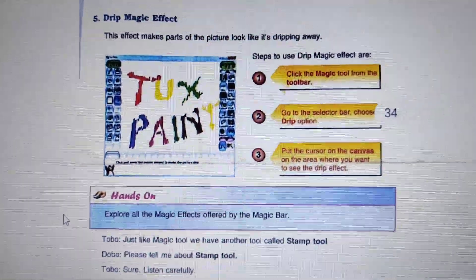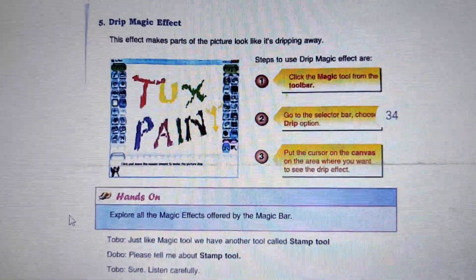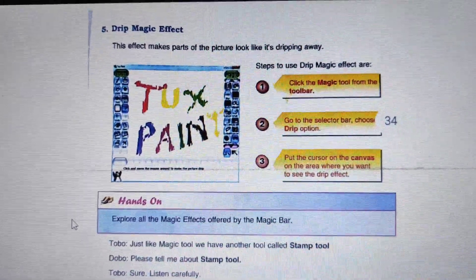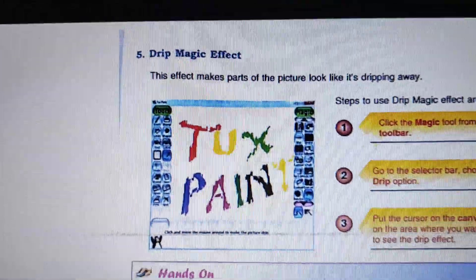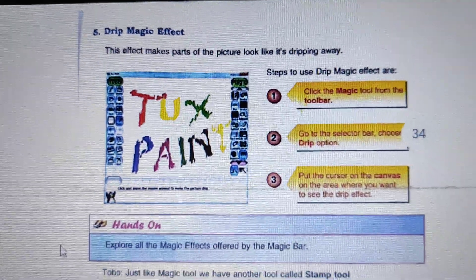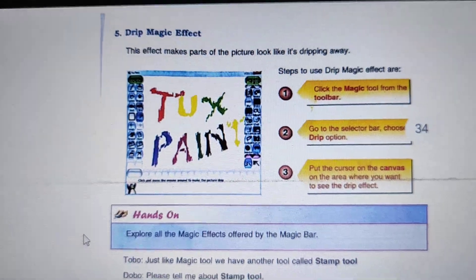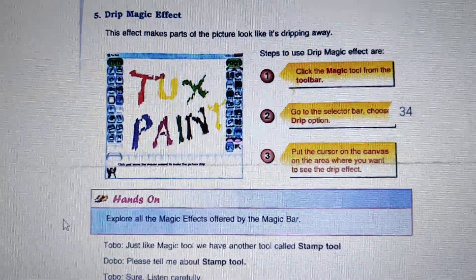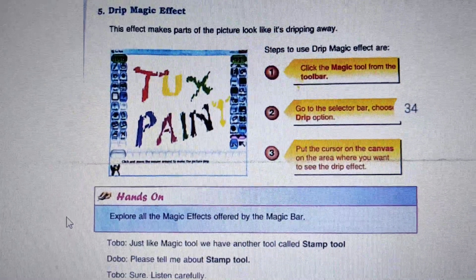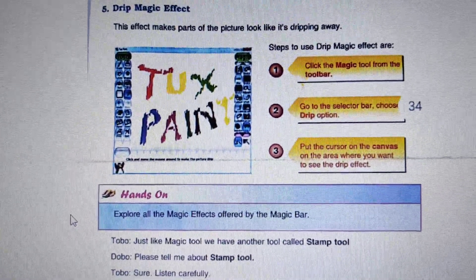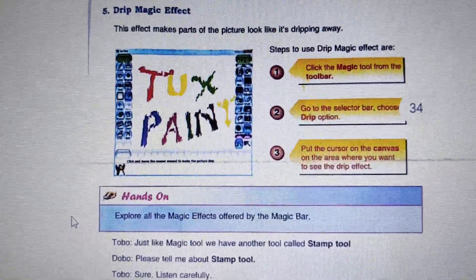The next is Brick Effect. With the help of Brick Effect, we can create a brick design.